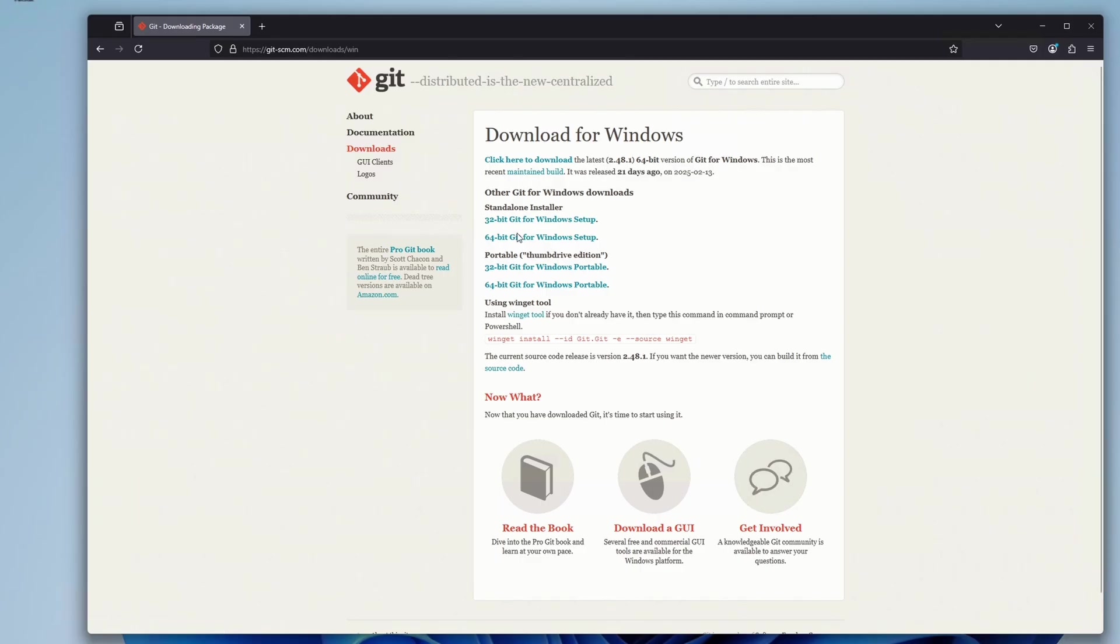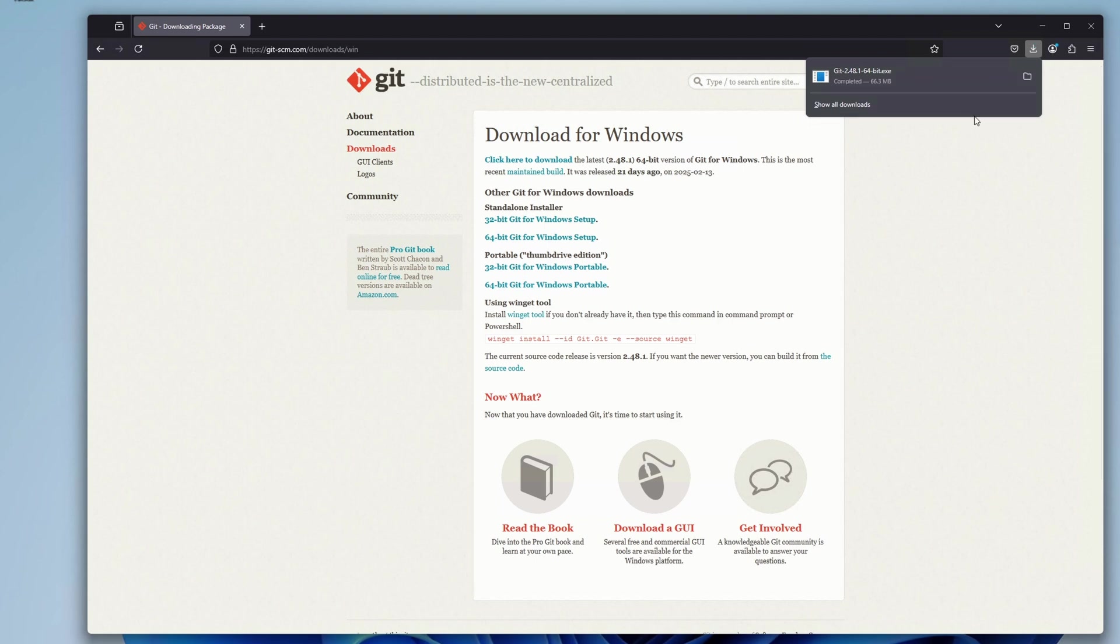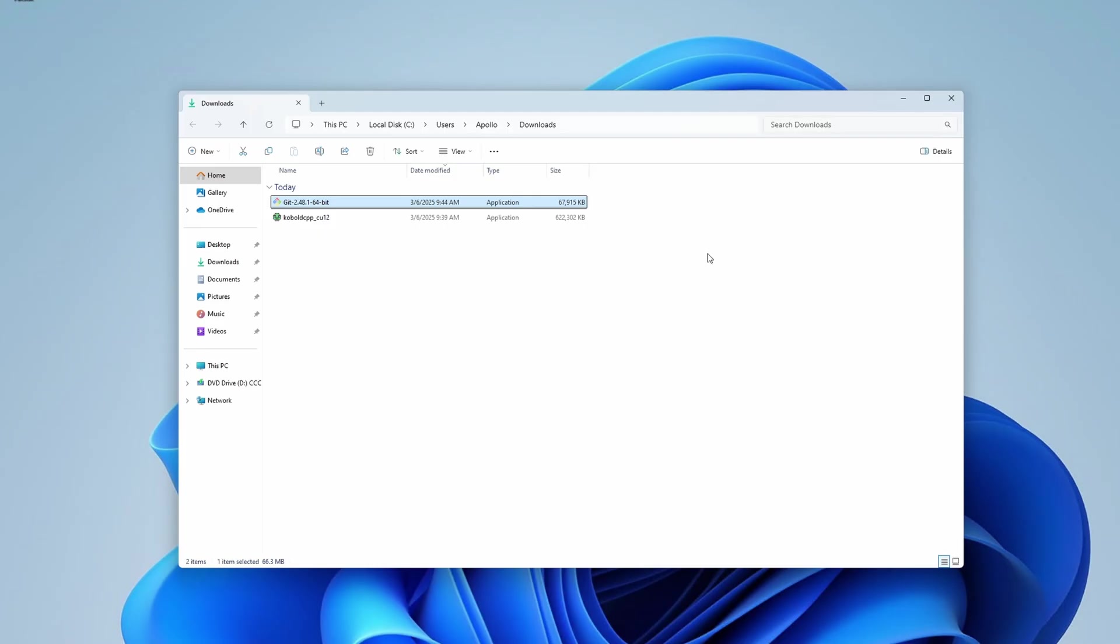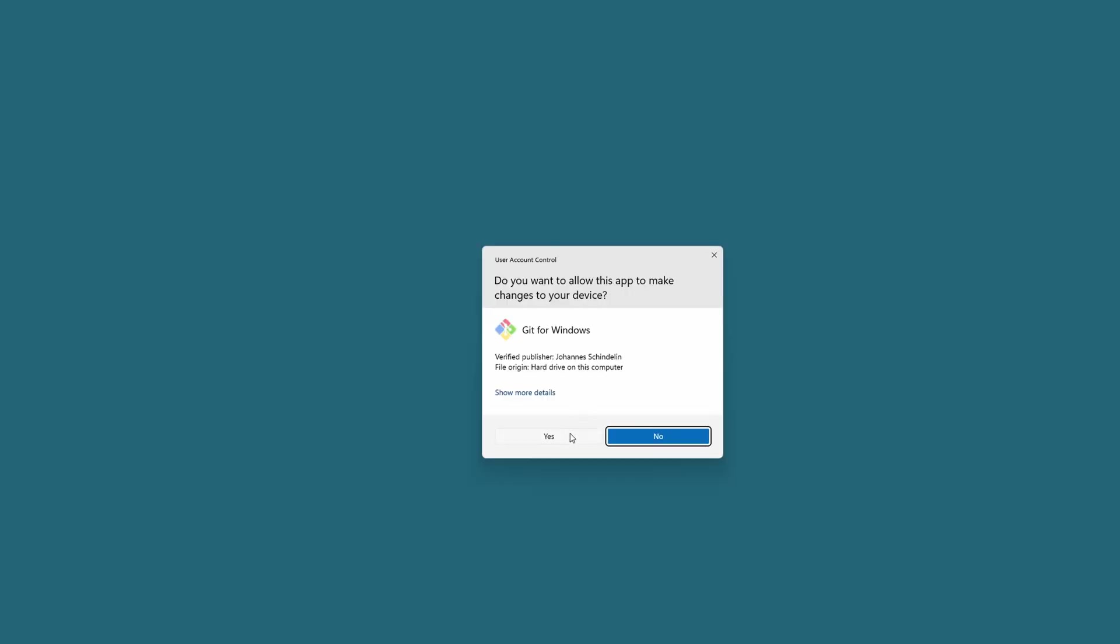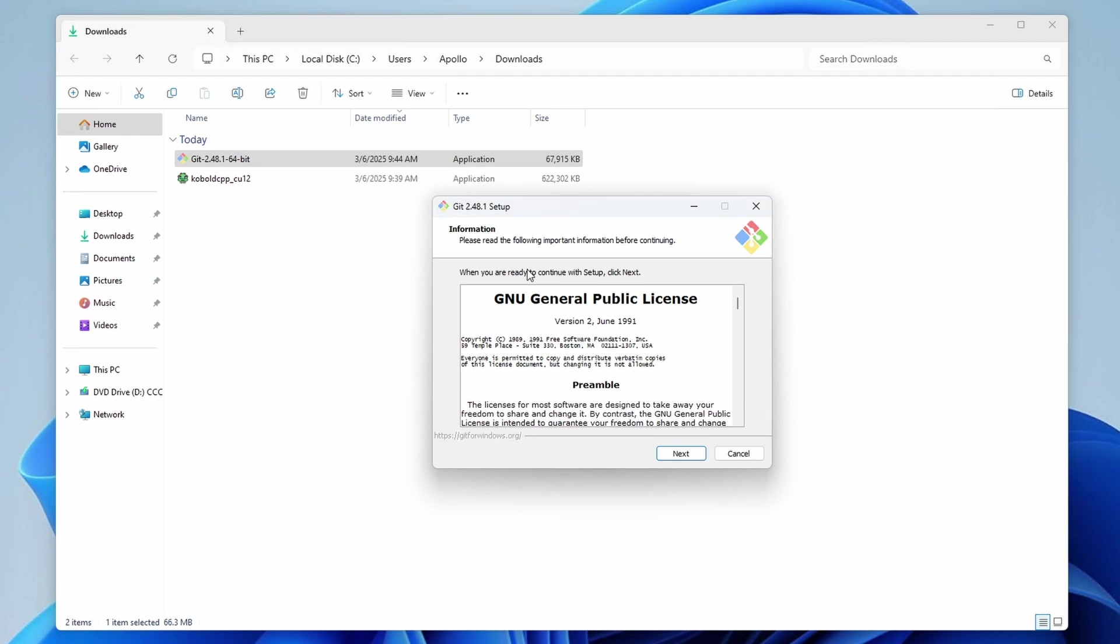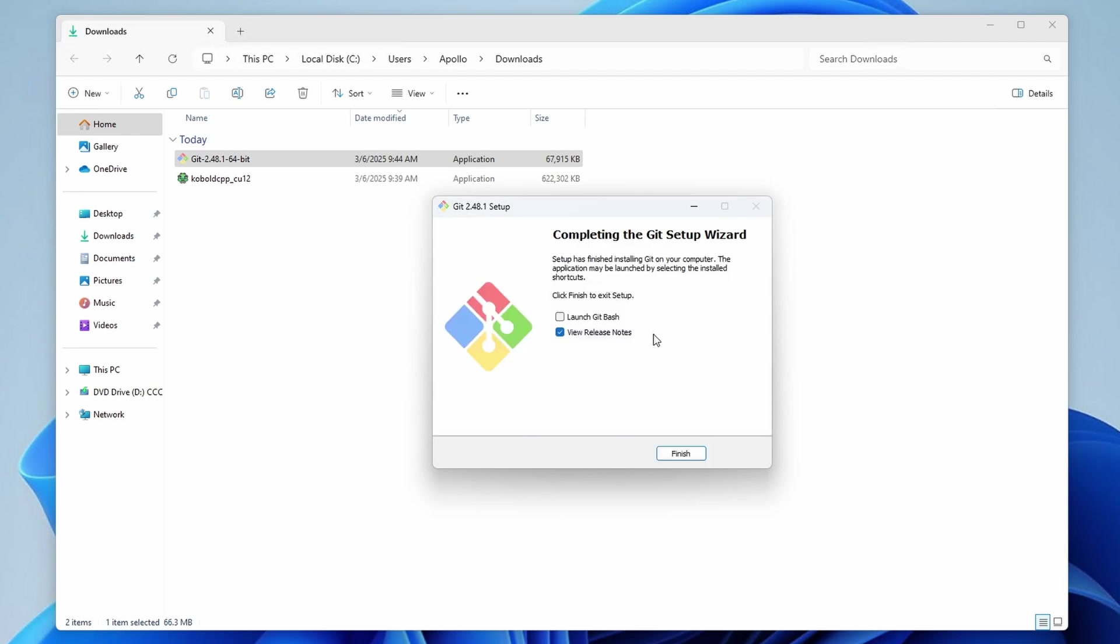First we'll have to install Git. If you don't already have it on your system, visit the official Git website. Again, the link will be in the description below. Select and download an appropriate installer, in my case this will be the 64-bit installer, and then proceed through the installation process selecting all of the default options. At the very end feel free to deselect the View Release Notes checkbox.